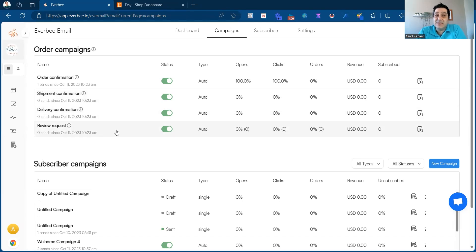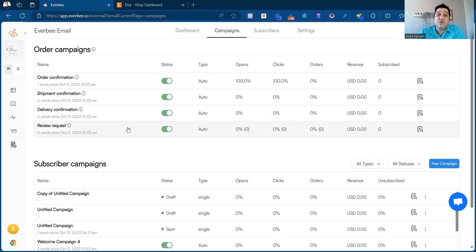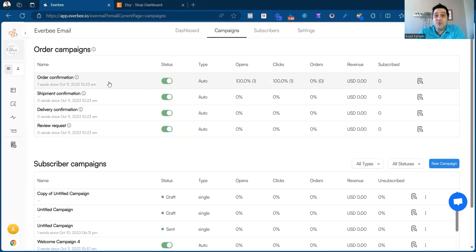Review requests are slightly different. They're sent for physical products after a certain delay, which you can set. By default, it's set to three days after the delivery confirmation. For digital products, it's sent three days after the order is placed.